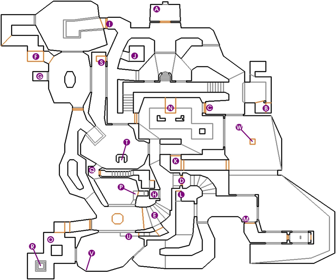Conversely, a video game with linear gameplay will confront a player with a fixed sequence of challenges. Every player faces every challenge and has to overcome them in the same order. A nonlinear game will allow greater player freedom than a linear game.